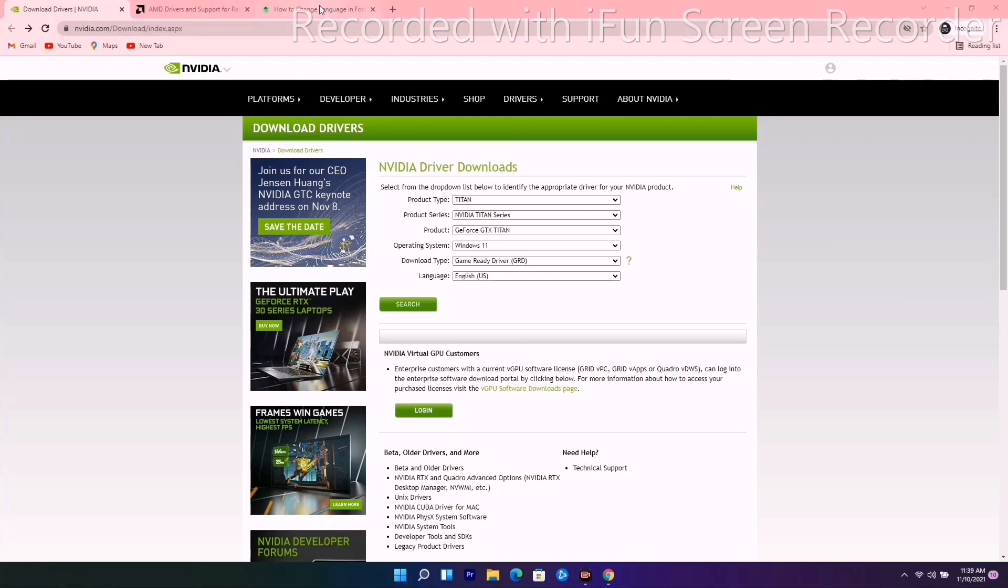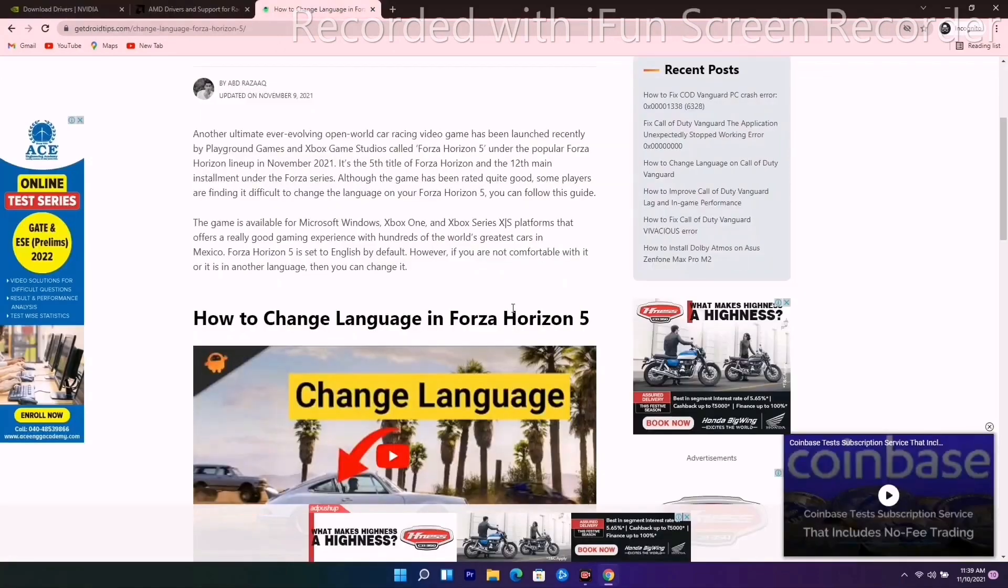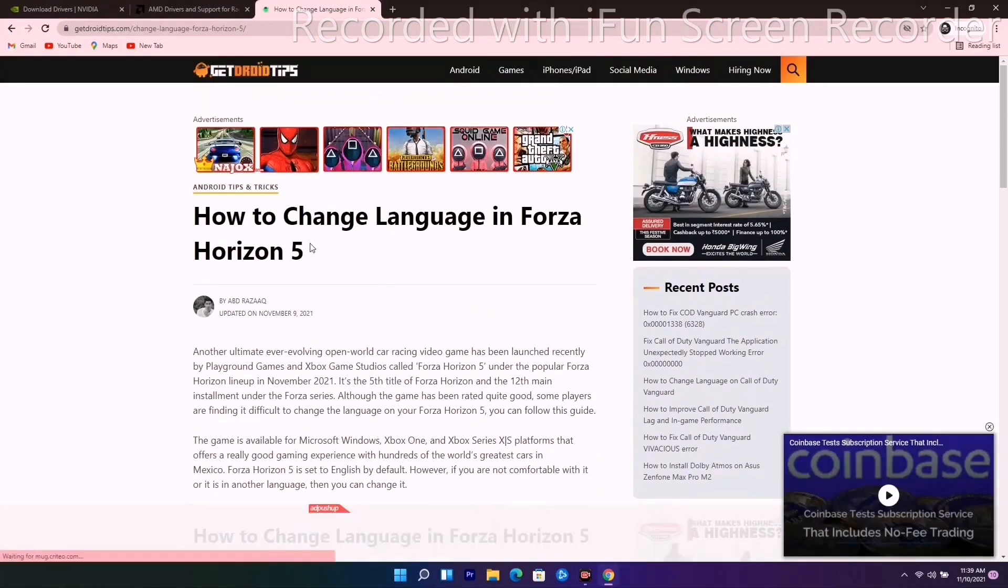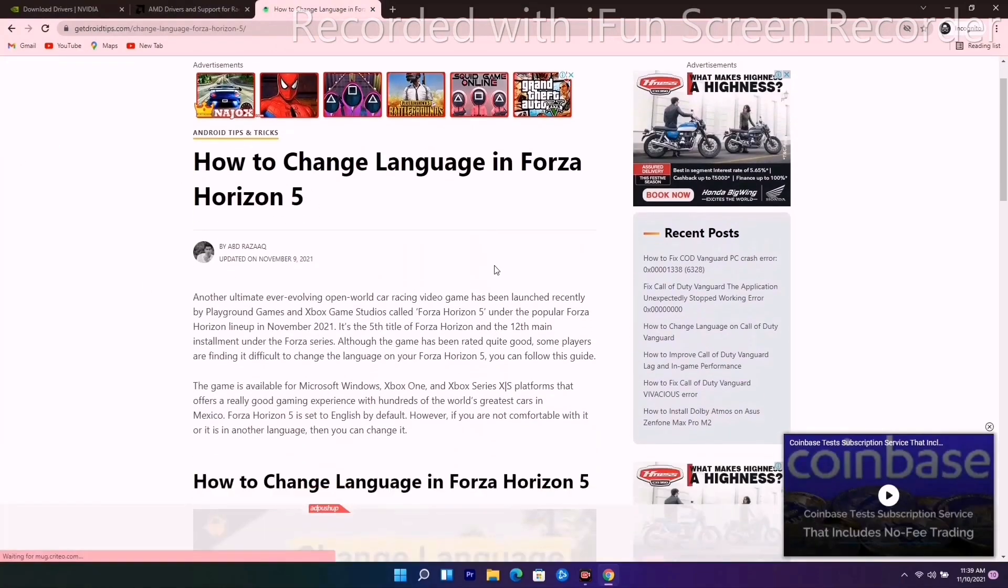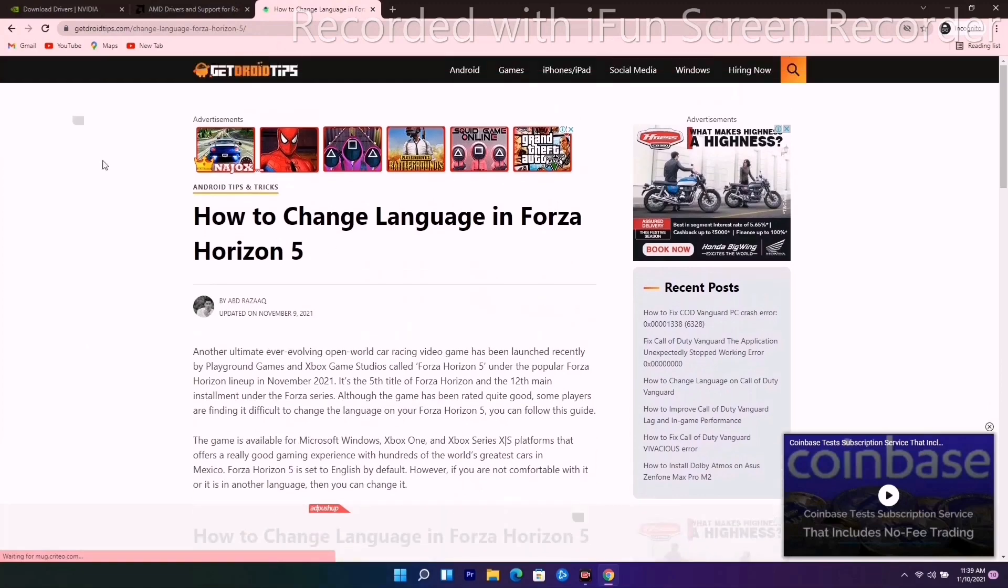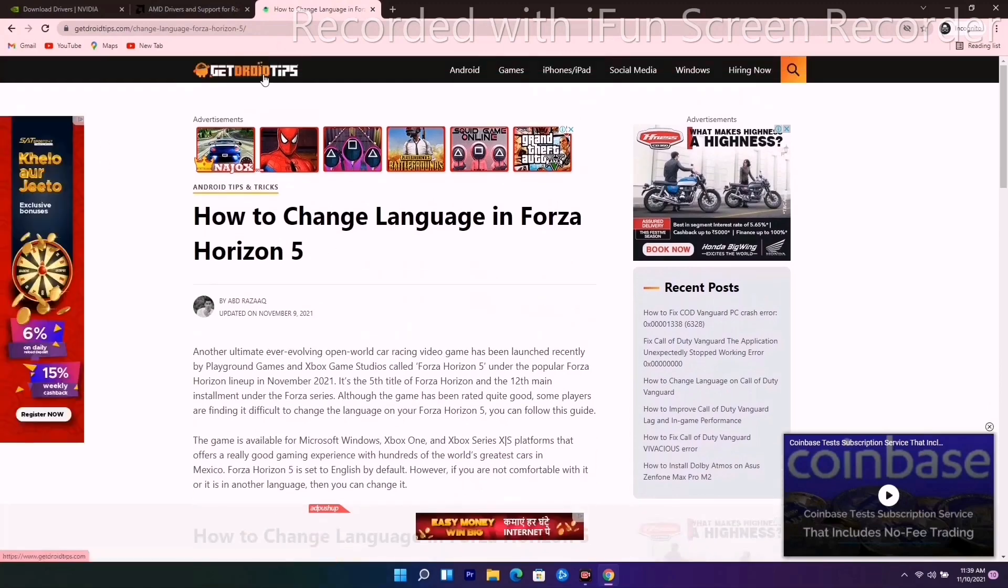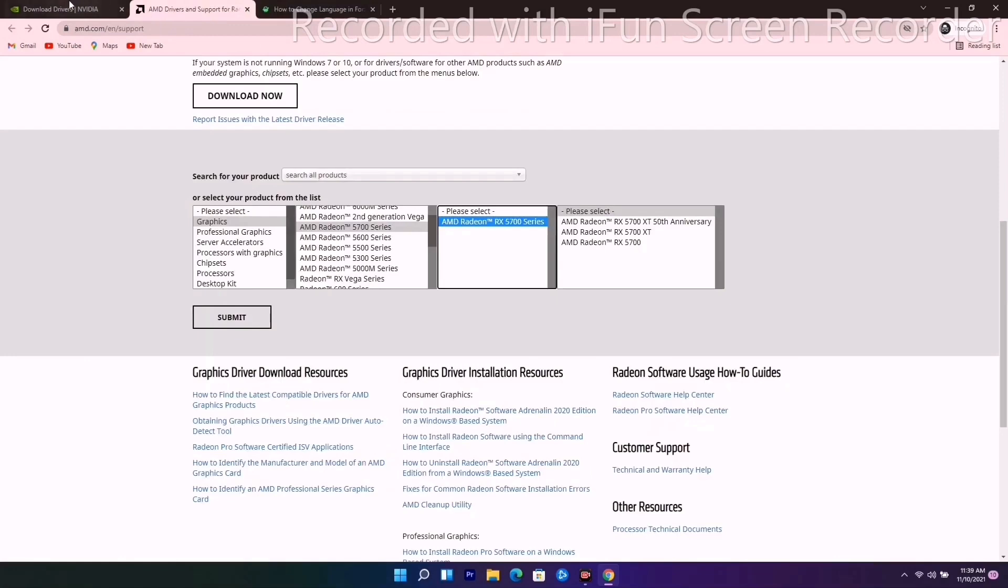Before that, I'll be providing a link in the description where you can read many articles on Forza Horizon. On our website GetRoyTips, you can read the article if you wish to. The issue regarding this FH driver is related to your GPU drivers.